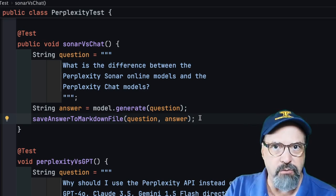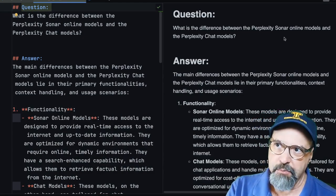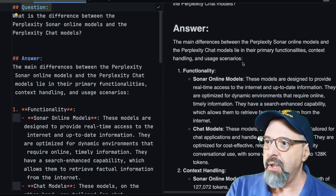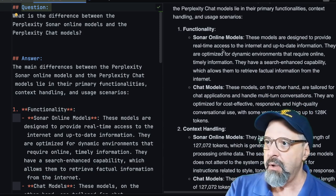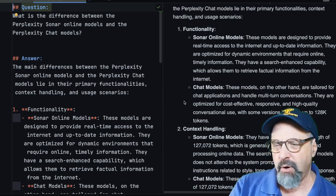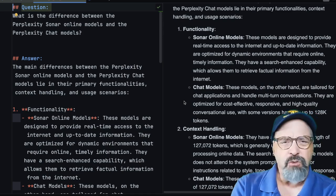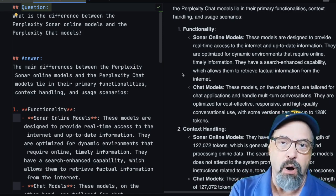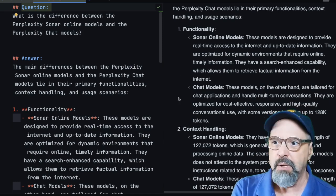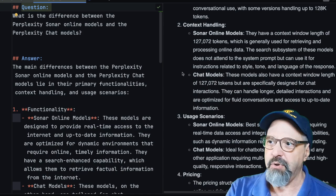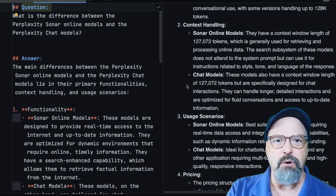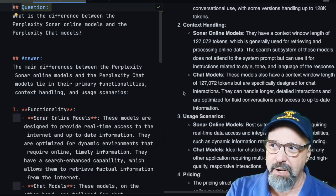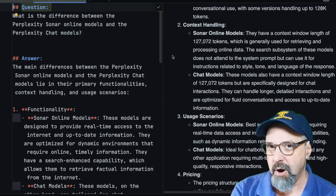So here is the markdown file that I generated. What's the difference between the Perplexity Sonar online models and the chat models? And they say it lies in their primary functionality, context handling and usage scenarios. The online models are designed to provide real time access to the internet and up to date information. And the question is, do the chat models do that too? And it doesn't really address that. So I don't really know. So I'm going with the online models because that is the big feature that I want - that they are directly connected to the internet and I should get good information out of them. But I can't really tell what the difference is. The context handling, it's funny how they go to great lengths to put in a paragraph here when they both use exactly the same number of tokens in the context window. So I'm not sure why they make a big deal out of it, but it's the same size.